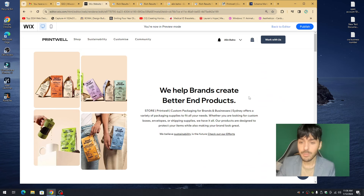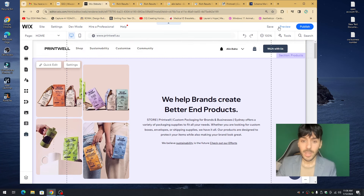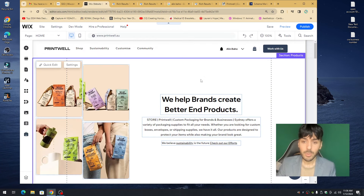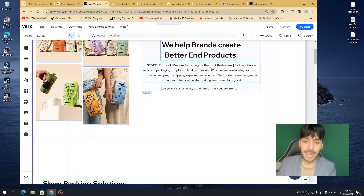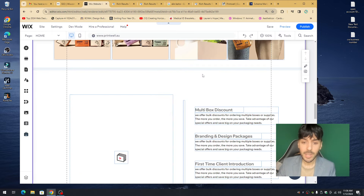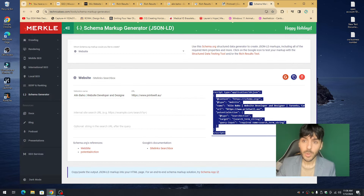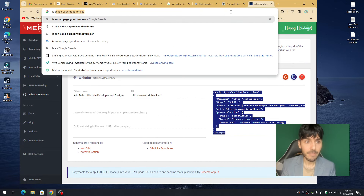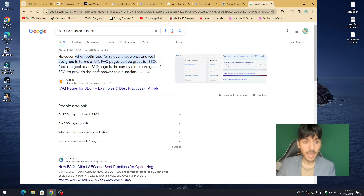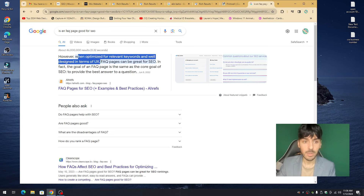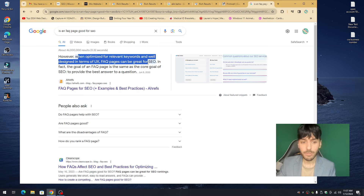Write beautiful, compelling content for your website so that Google can properly recommend it. Now let's talk about a really important feature you can add to your Wix website to help it stand out for SEO. When we searched 'is an FAQ page good for SEO,' the answer was: when optimized for relevant keywords and well designed in terms of UX, FAQ pages can be valuable for organic performance.